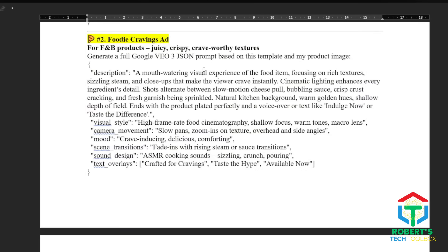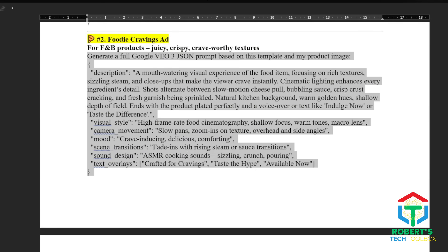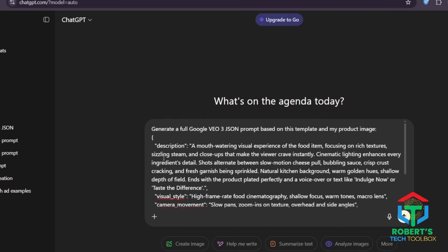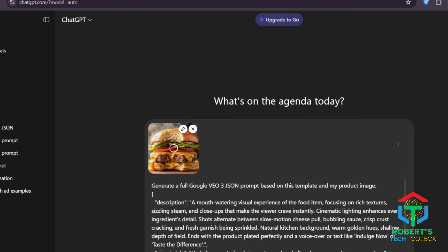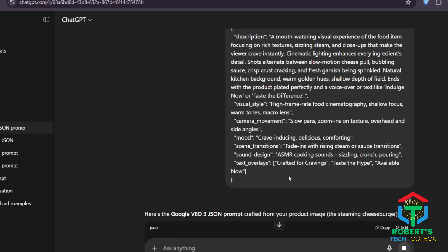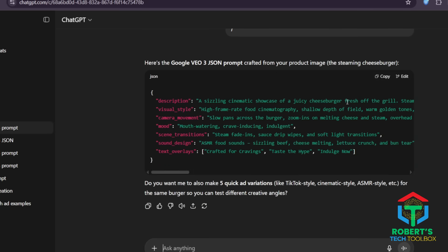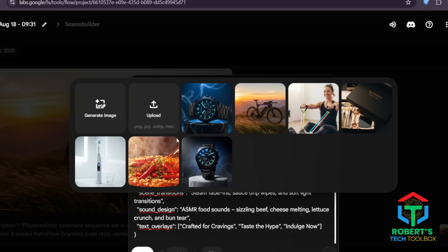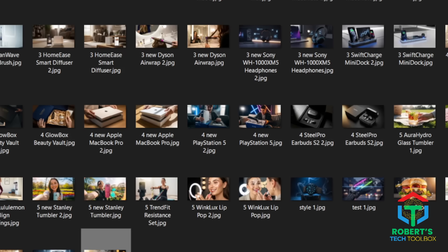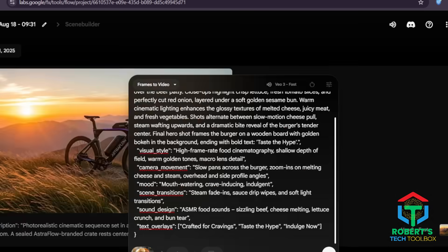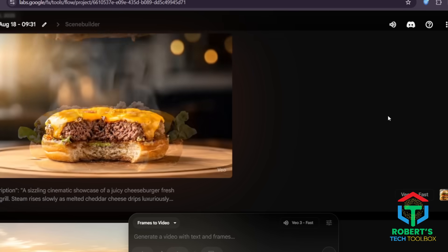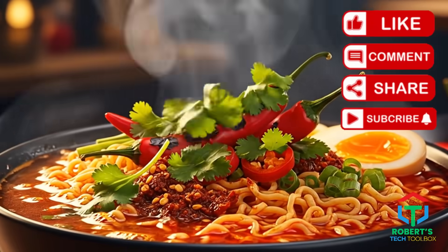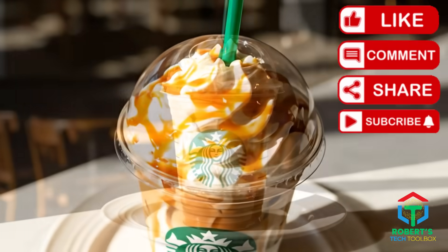That's the kind of shot that goes viral fast. All you need to do is copy the food ad style, paste it into ChatGPT, attach your food product image, and hit enter. You'll get a complete JSON prompt ready to use for your campaign. Once you've got your JSON prompt, just drop it into Google VEO3, upload your burger image, and suddenly you've got a food ad so good your viewers will be craving it instantly. Simply swap in your food product image and you'll get appetite-triggering, cinematic-style food ads.